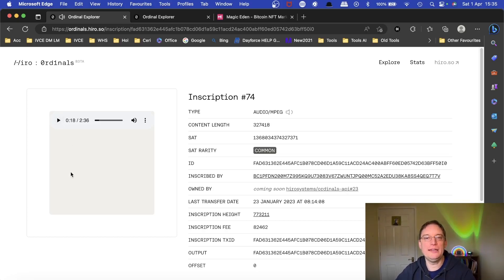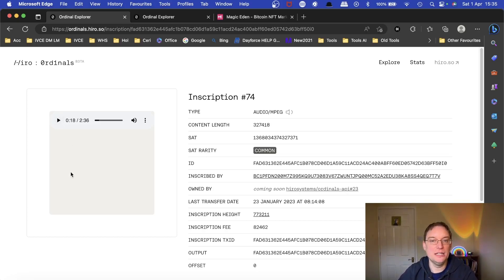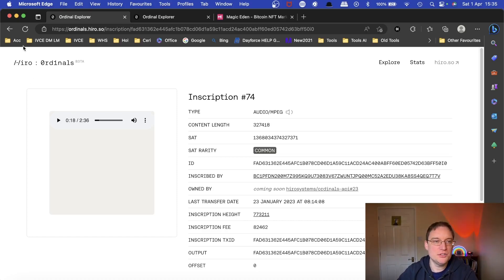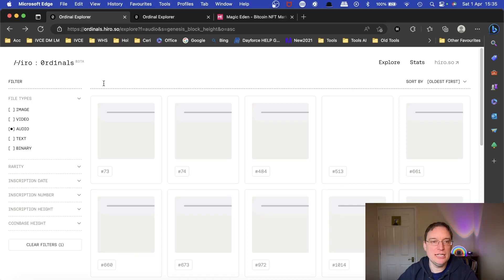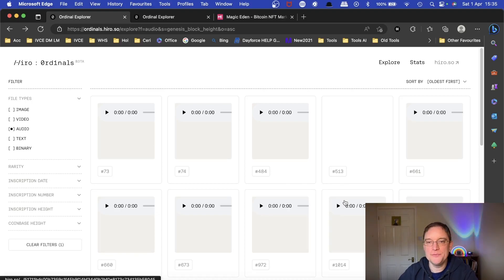The only thing I don't know how to access is whether they're actually available on the marketplaces for you to actually purchase. This is just browsing what's on the blockchain, literally, to find out what's been minted.